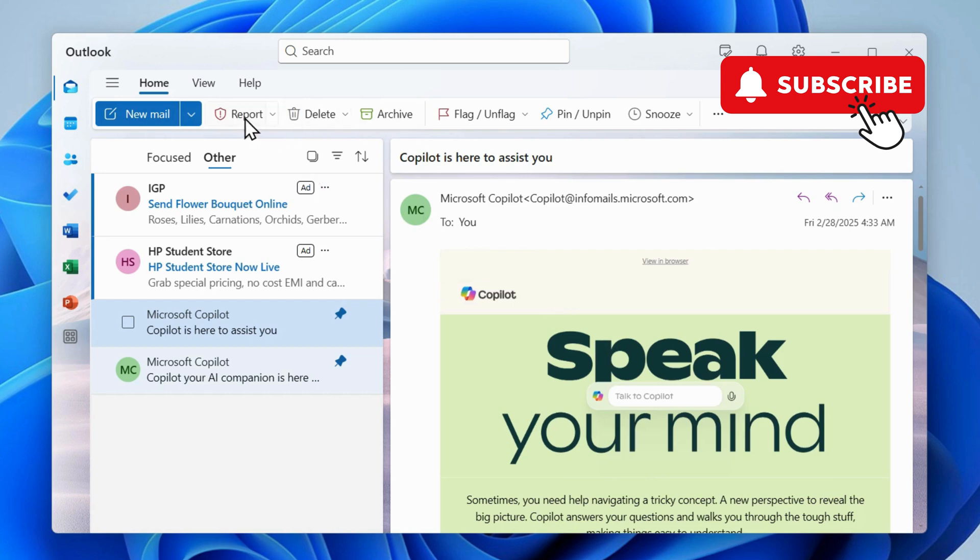You should see the report button once you do this. If you don't, simply restart the Outlook app.